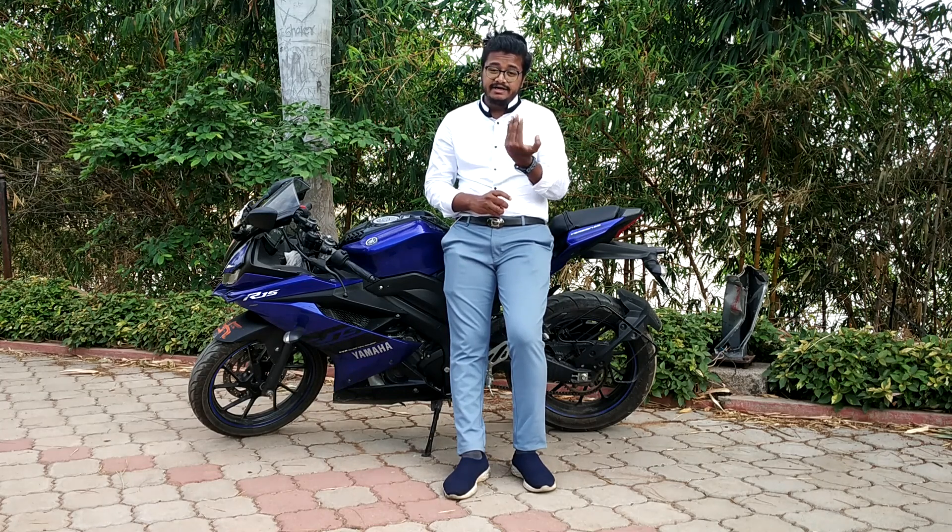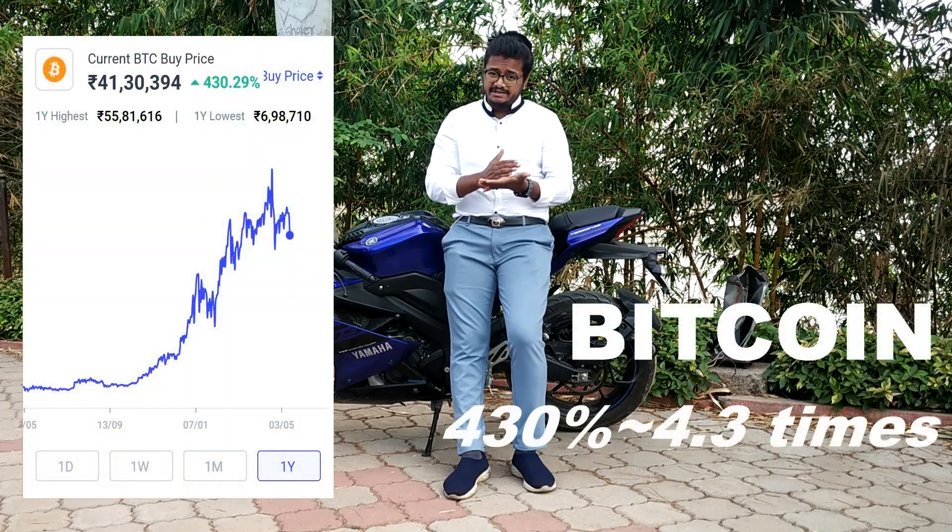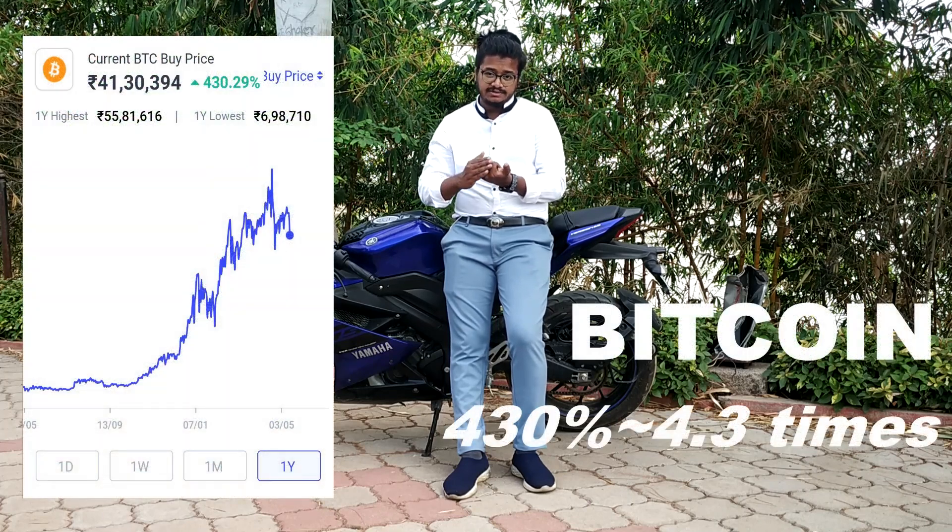Now we understand how Bitcoin technology works and how it is different from the traditional bank account system. So how should you invest in Bitcoin? Is it helpful? In the last one year, Bitcoin has gained enormous popularity — it has increased by more than 1000%, which means more than 10 times its actual value. For example, if you had invested ₹10,000 in Bitcoin last year, it would be worth ₹1 lakh now.